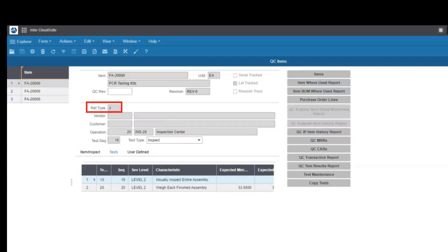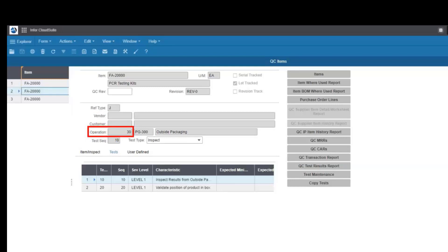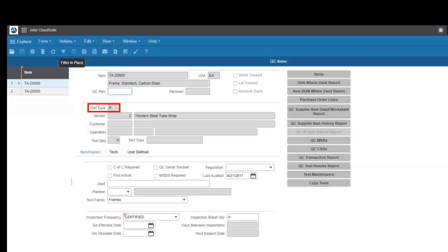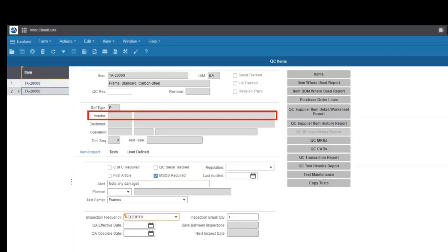If you select job for in-process inspection, you will need to identify the operation for the needed tests. The same job can have multiple tests per operation and have tests at multiple operations, giving you full control. If you select supplier for purchase receiving inspection, you can specify the specific supplier or specific tests needed for all suppliers. You make that choice.